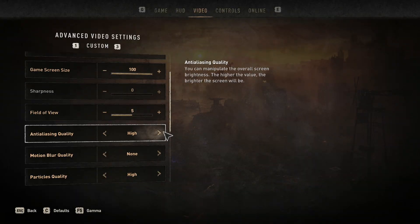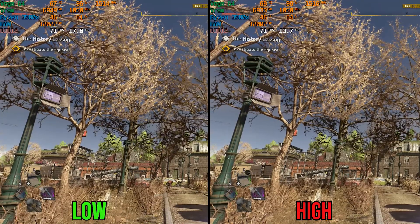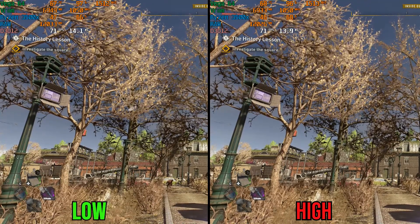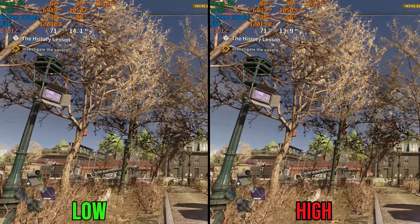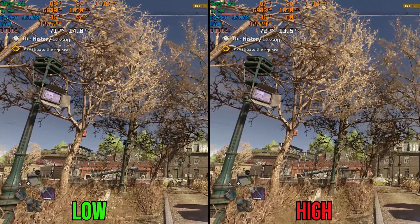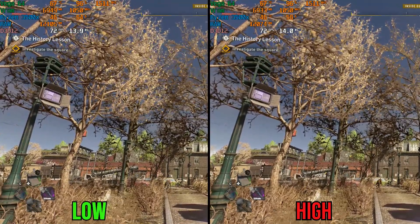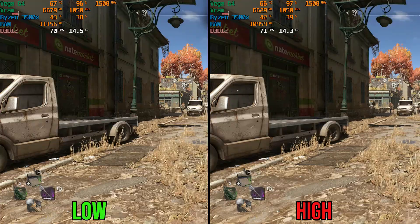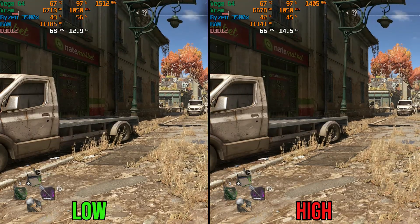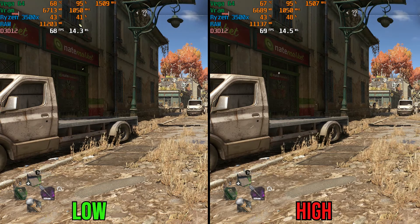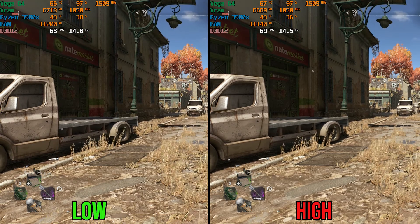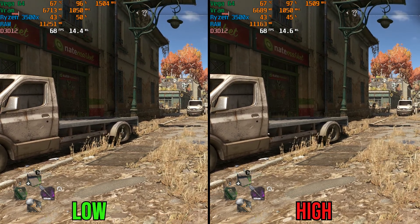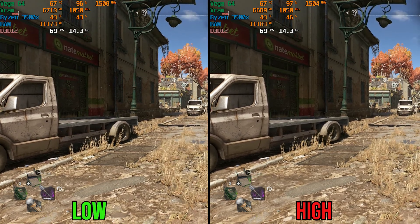High-resolution anti-aliasing comes with two options: low and high. The difference may be hard to spot due to YouTube compression, but high offers a more stable image and reduced blurring caused by TAA. Performance is almost identical between the two, so stick with high — especially if you're playing at a lower resolution.